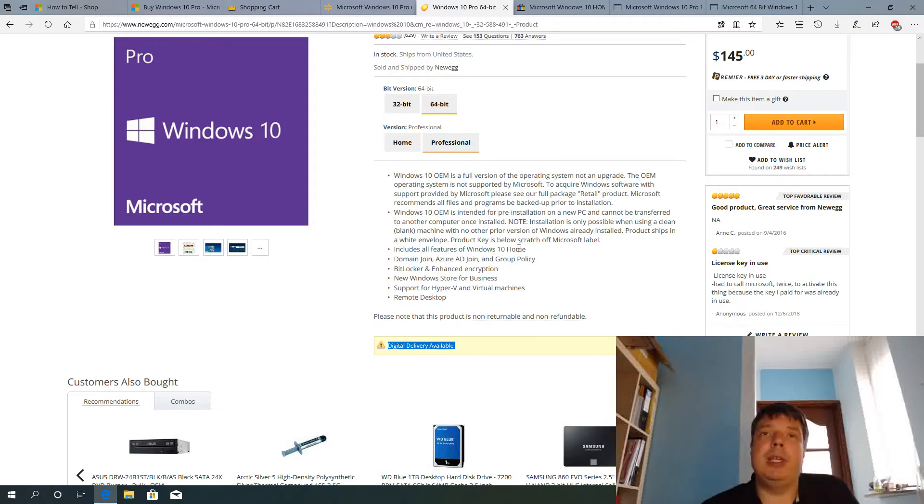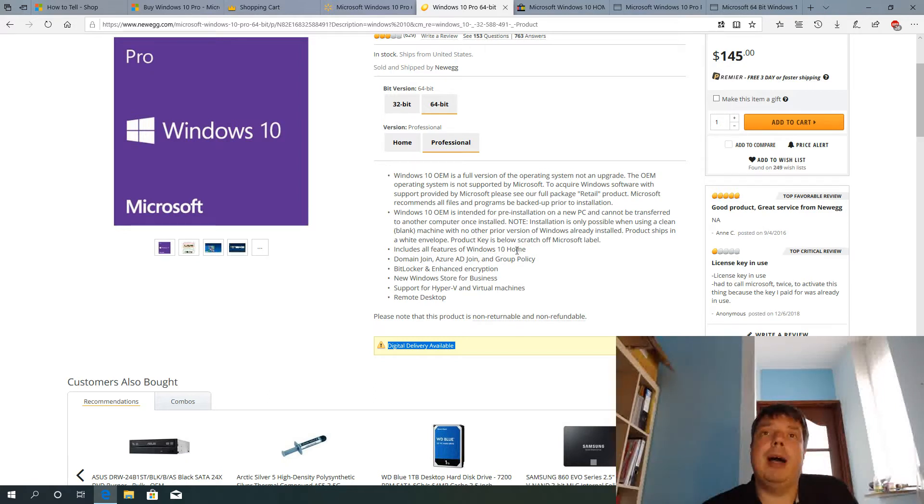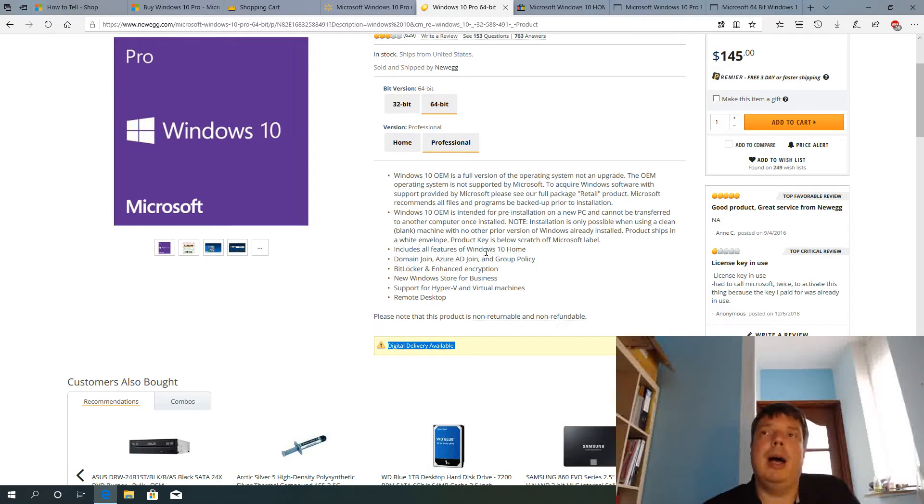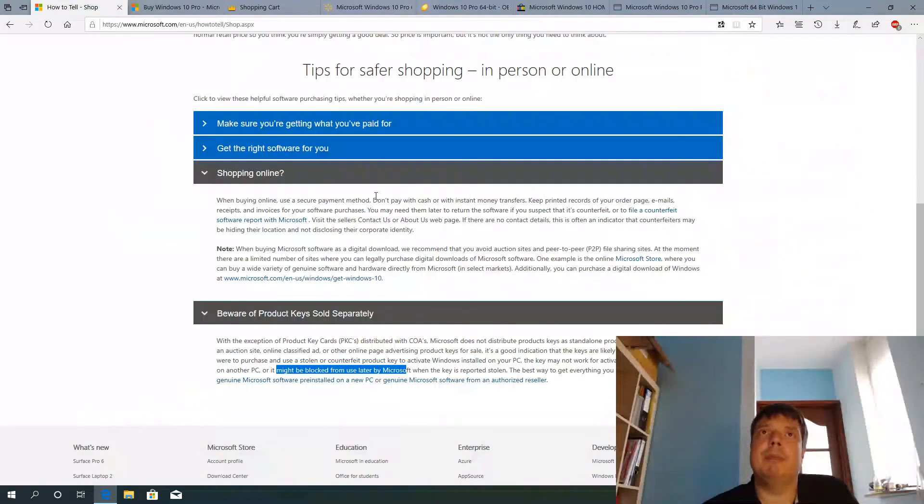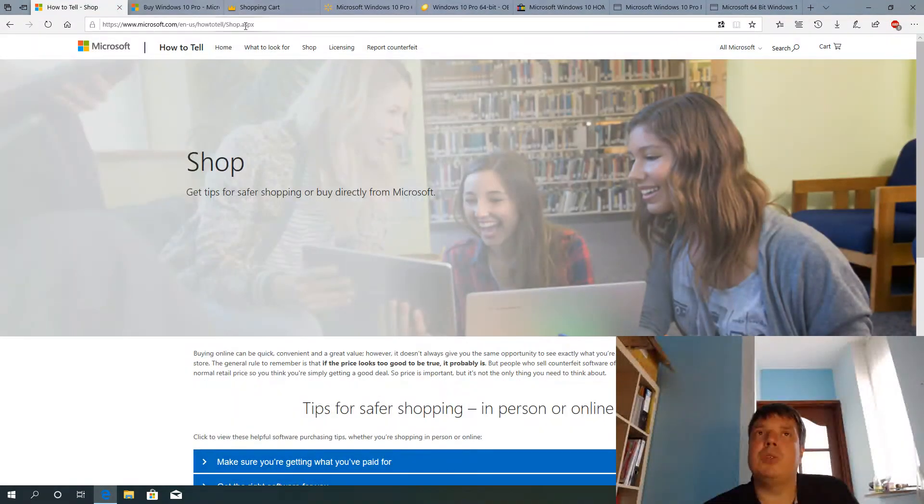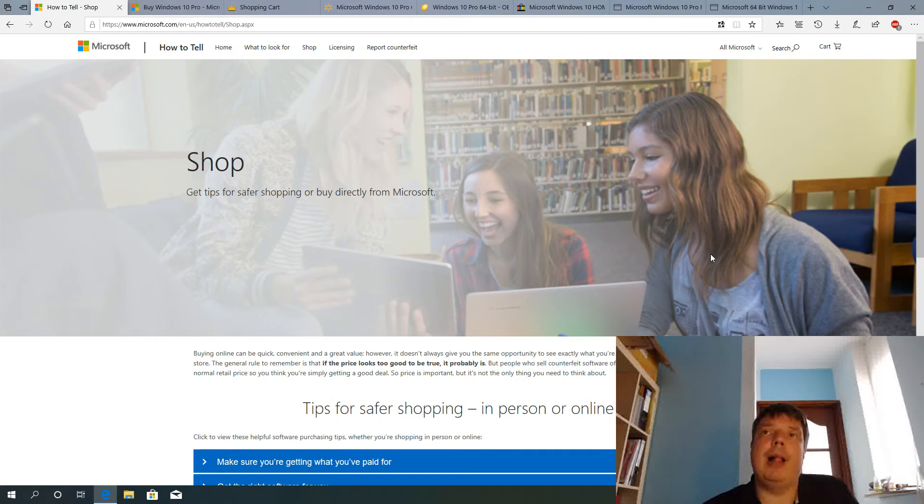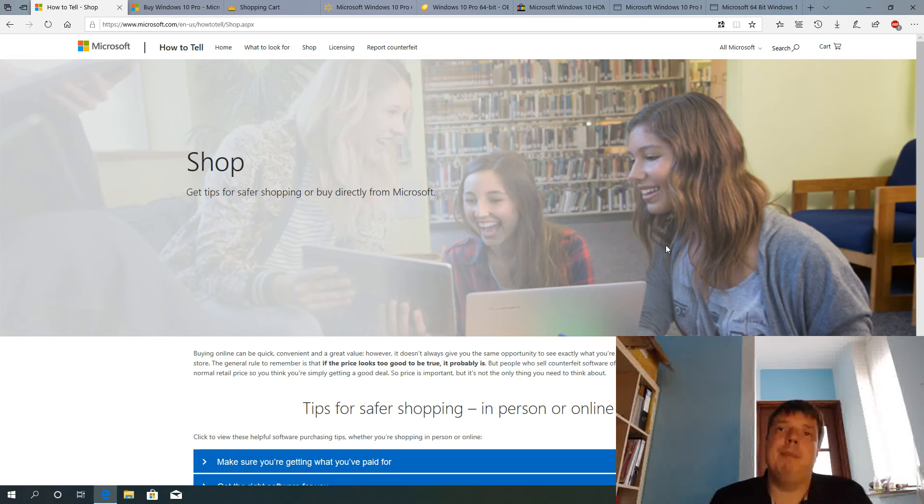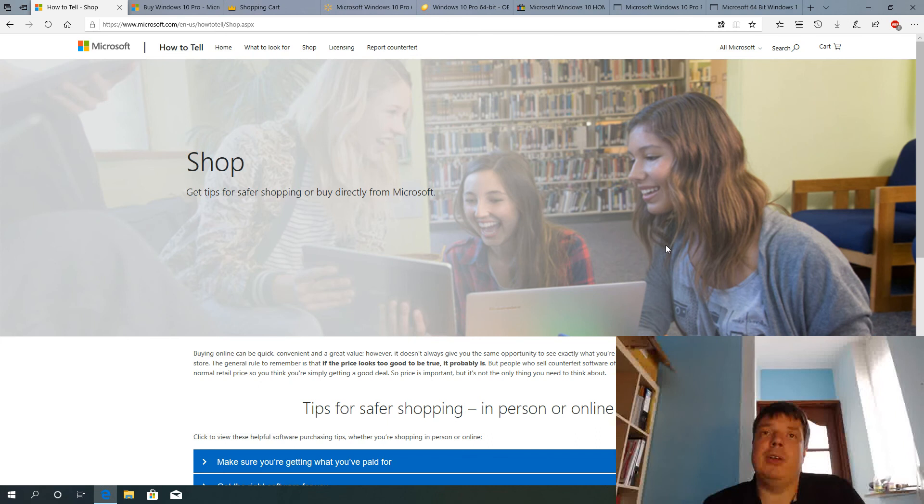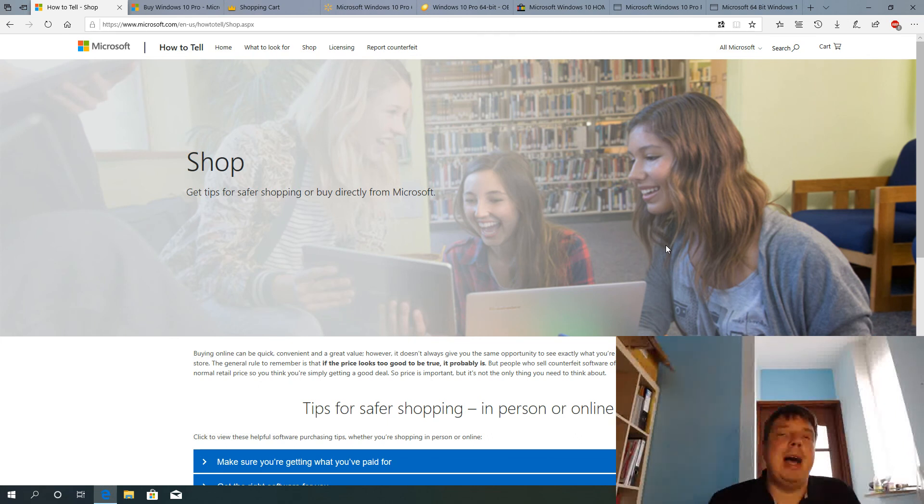If you only get the key without the certificate, you shouldn't accept that. If you get the key with the certificate, examine it very carefully. Microsoft has some information here on how to tell as well. How you can tell apart a counterfeit certificate from an original one. So I hope this was helpful. Good luck buying your Windows licenses. Don't get scammed. See you next time. Bye bye.